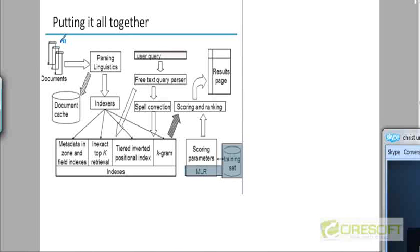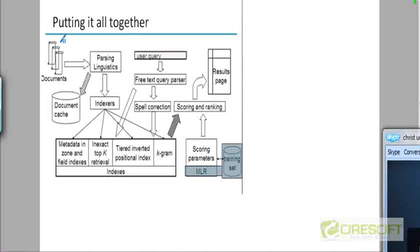The output of the tokenization and linguistic preprocessing phase is of two kinds. There's one arrow going to the left towards something that's called a document cache. The document cache would store the processed output of the tokenization and linguistic preprocessing phase. This is something we haven't looked at yet but we'll be looking at this in the next chapter. The document cache is going to be useful in generating snippets when the results are returned to the user.